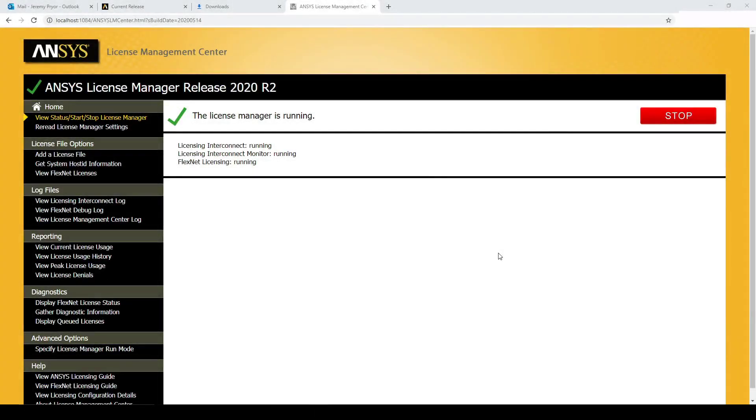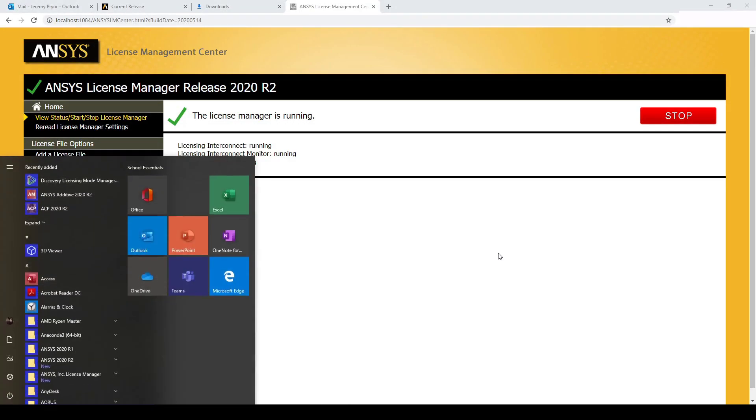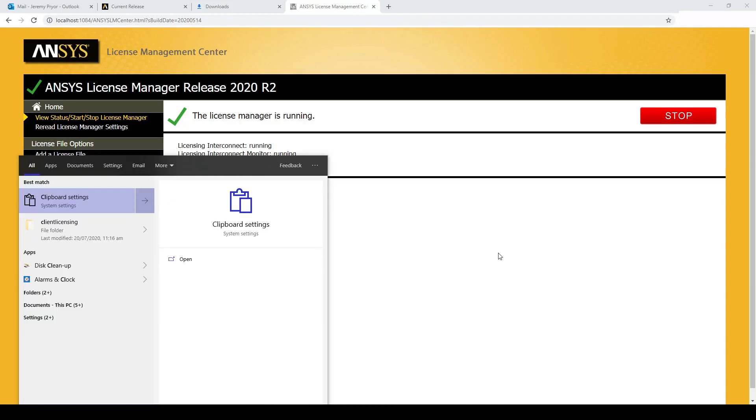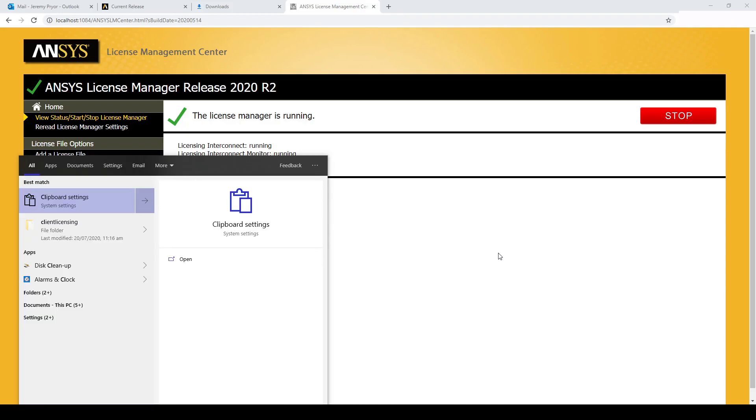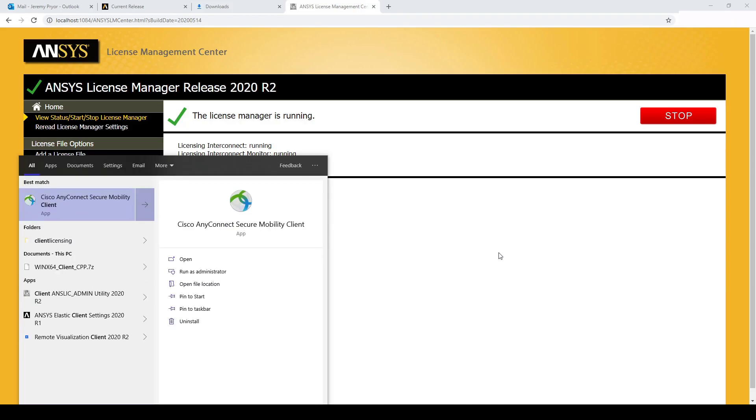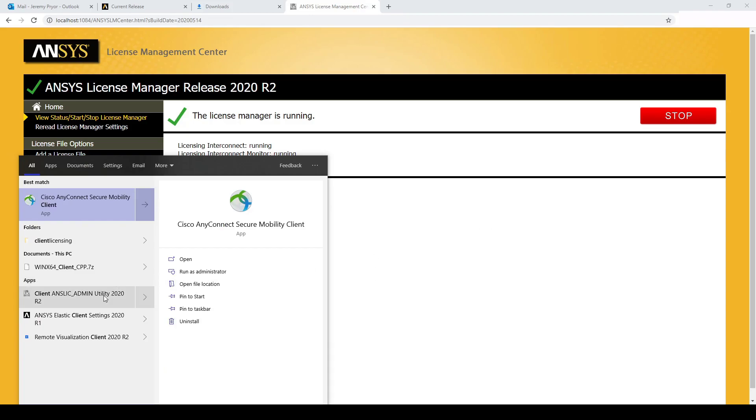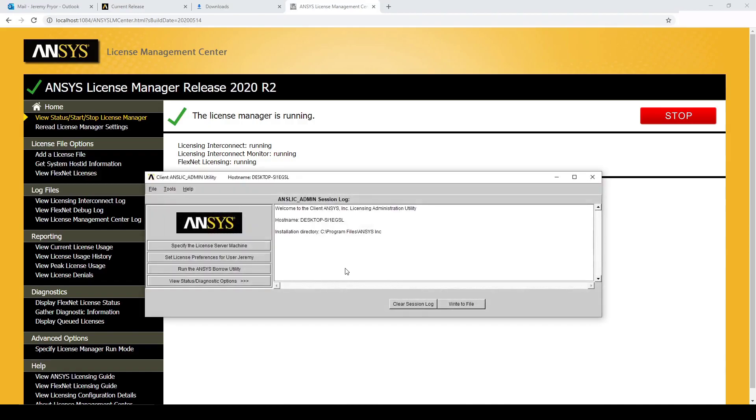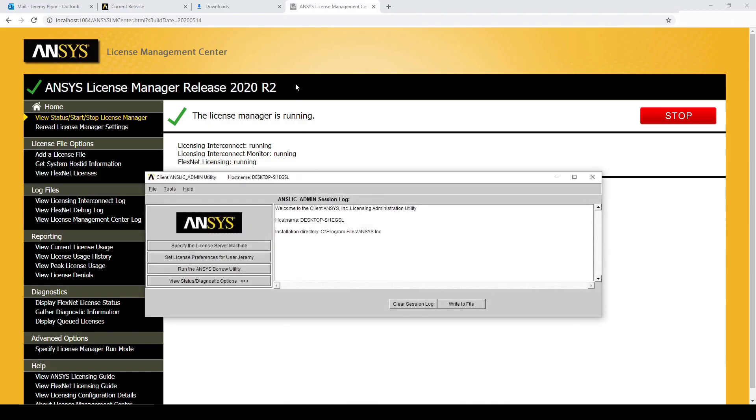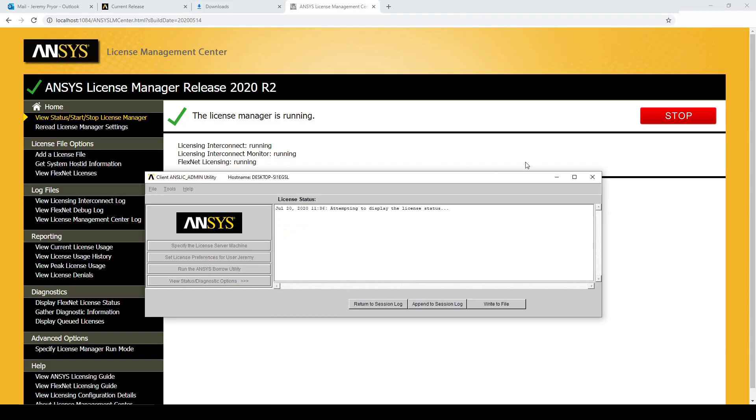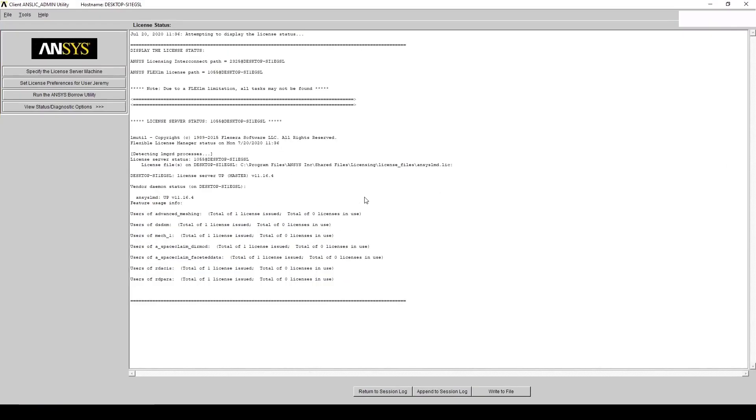We can see that the license manager is currently running. If we go to the admin tools and run the admin utility, we can look at the license status. And we can see that the licenses are being read correctly.